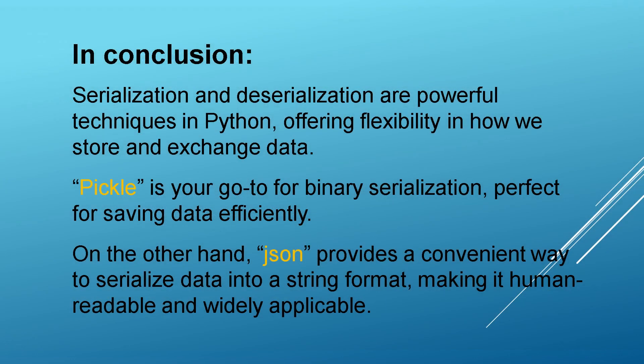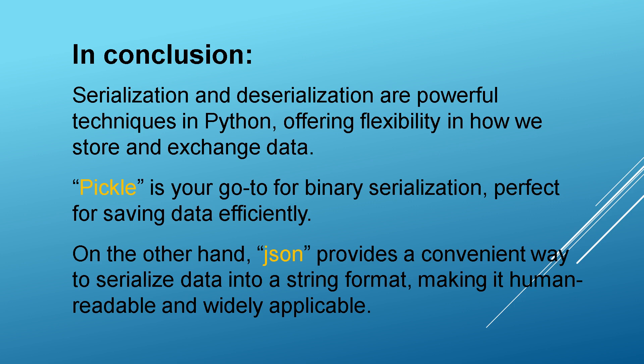In conclusion, serialization and deserialization are powerful techniques in Python, offering flexibility in how we store and exchange data. Pickle is your go-to for binary serialization, perfect for saving data efficiently. On the other hand, JSON provides a convenient way to serialize data into a string format, making it human-readable and widely applicable.